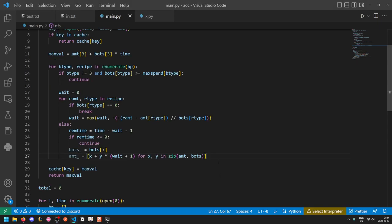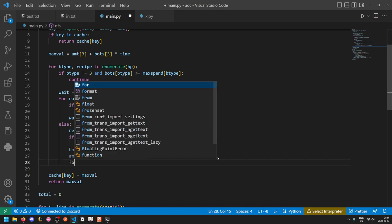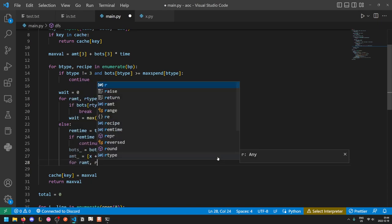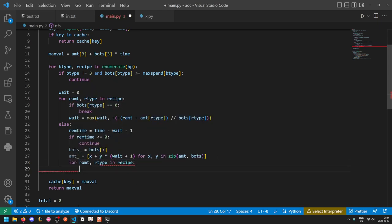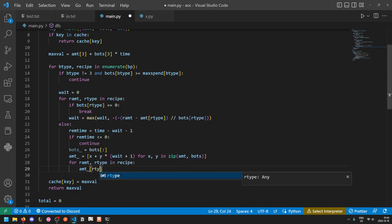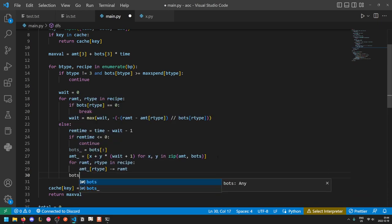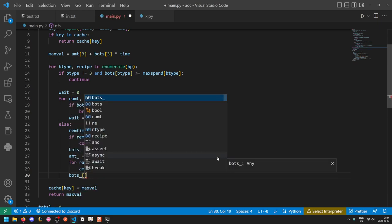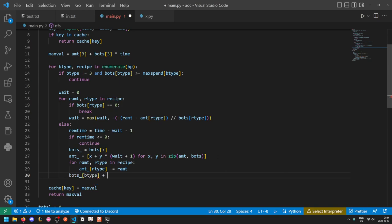Okay, next, we need to spend the resources to build the bot. So for our amount, our type in recipe, the temporary amount for that type will be decreased by the amount needed. And finally, we'll also increase the amount of bots we have for type bot type by one.